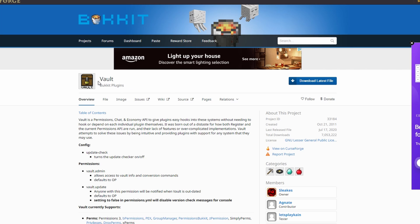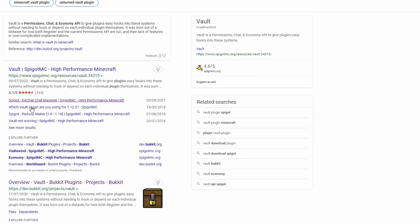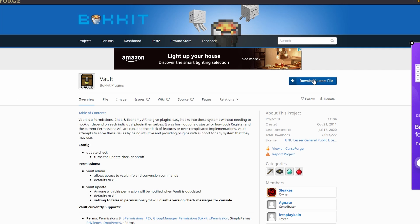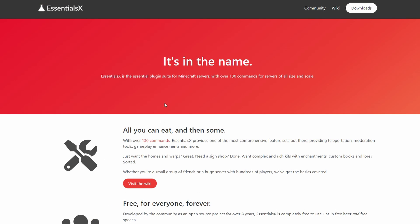So now let's get down to the plugins that we need for this. The first one's going to be vault because it's an economy plugin that helps other plugins such as essentials, which is going to be the one that we use to actually use the currency. You can download this for bucket or spigot. However, if you are using paper, I do prefer to use the bucket version. It works much better every time. So for that, we're just going to go ahead and download.